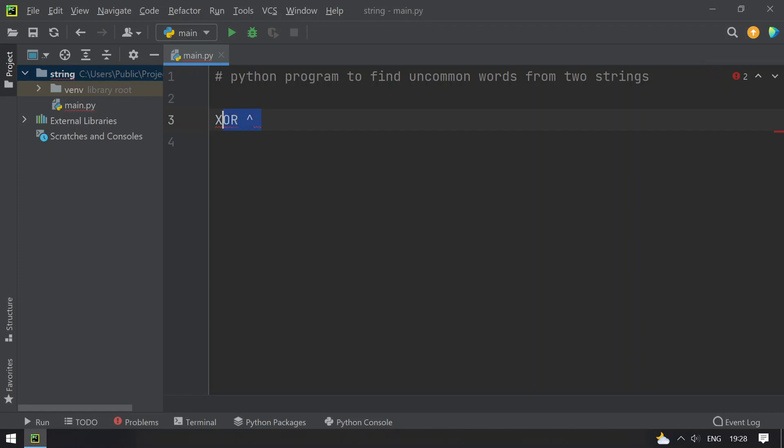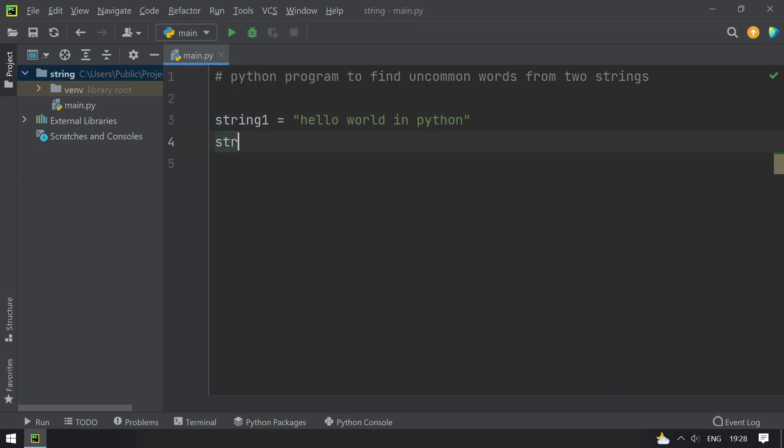Let's do it. So I will be taking string1 equals 'hello world in python' and then I will use string2 and the string is 'hello world in java'.